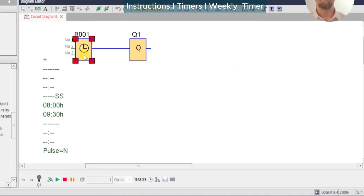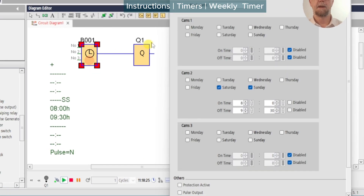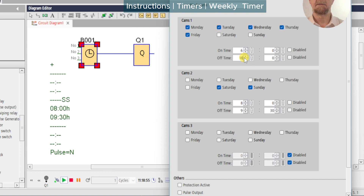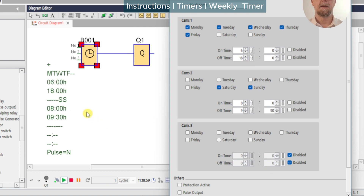We can now schedule some action for the weekdays — Monday, Tuesday, Wednesday, Thursday, Friday. Remove the disable, turn on at 0600, and we'll switch off at 1800. Apply that and we'll see the update immediately here on Cam 1 and Cam 2 as before.